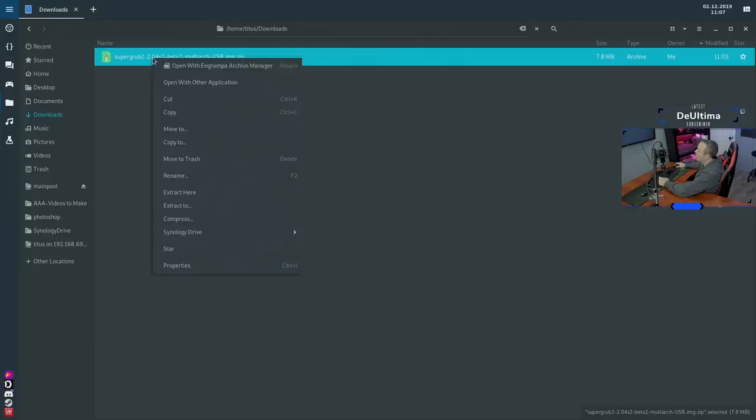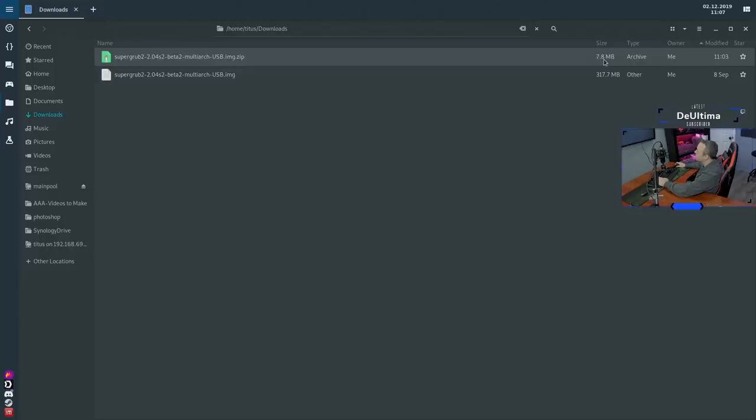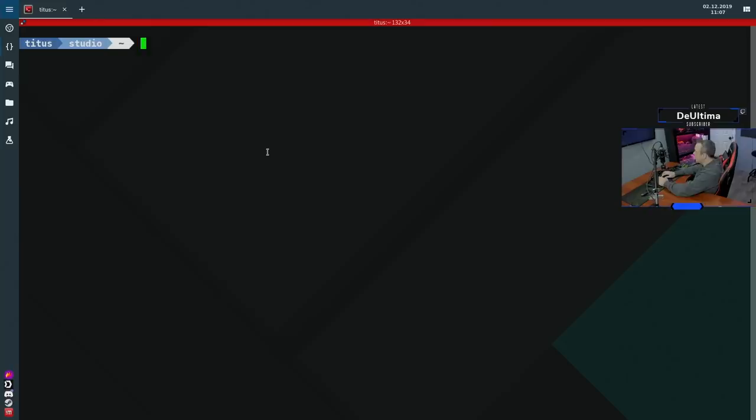We'll click download that and then flip over to our file browser. In our downloads folder, you'll see this right here. We're going to go ahead and extract here and we're going to write this out to our thumb drive. So with this extracted, you'll see that it is now 317 megabytes instead of 7.8, a heck of a compression ratio on that zip file.